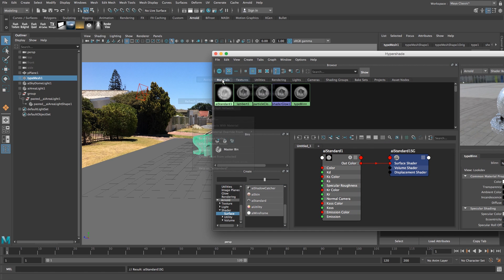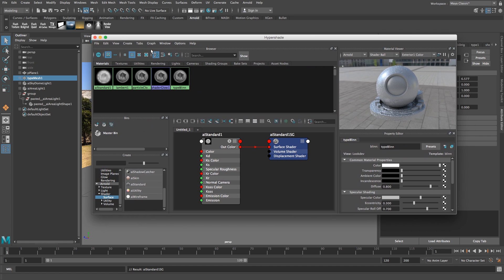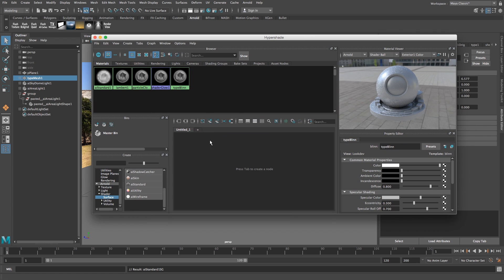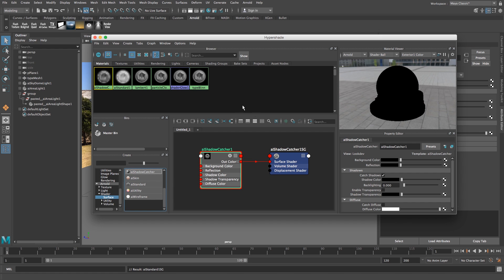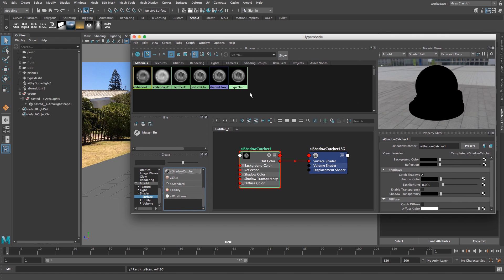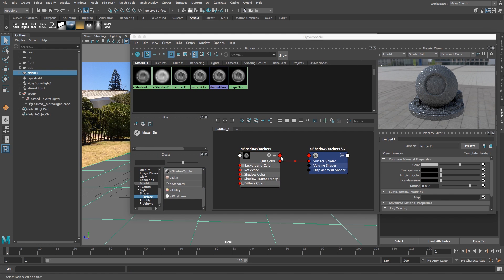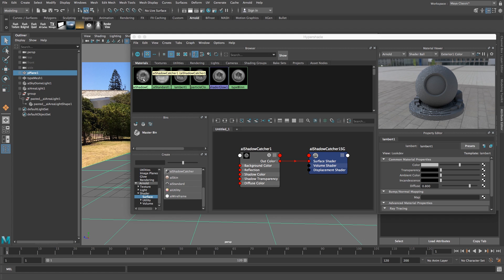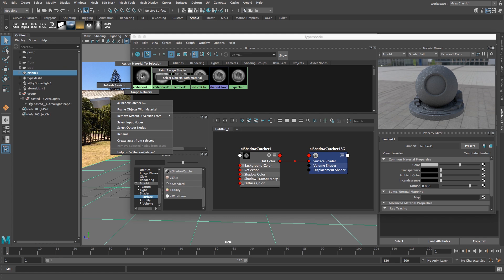Now create the shadow catcher. Under Arnold Shader, Surface, you'll see AI Shadow Catcher - click on that. Highlight the plane, right-click the shadow catcher material, and assign it to the selection.